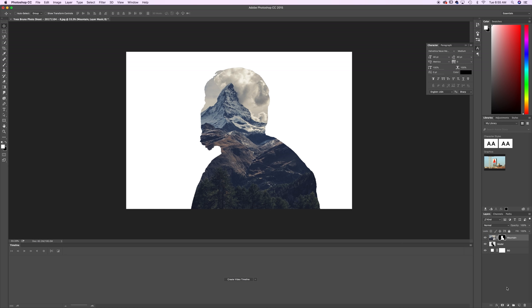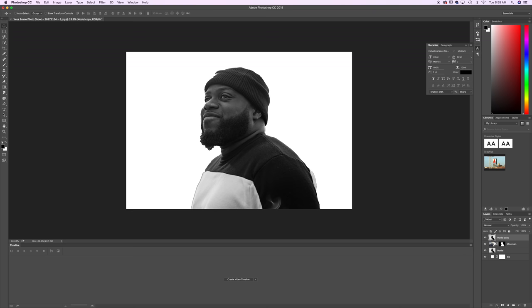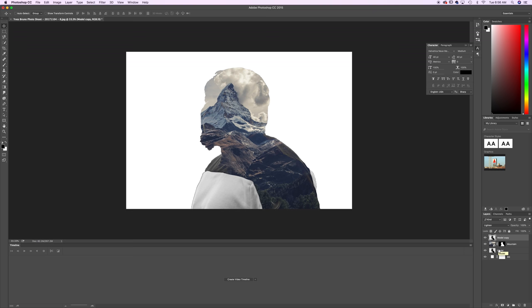So now what we want to do is create a copy of the model layer. So if you hold down alt or option and just drag the model layer up you're going to get a copy that will go over the top of everything else. So now we're going to change the blending mode of this to lighten this new layer and you can start to see slight changes here.